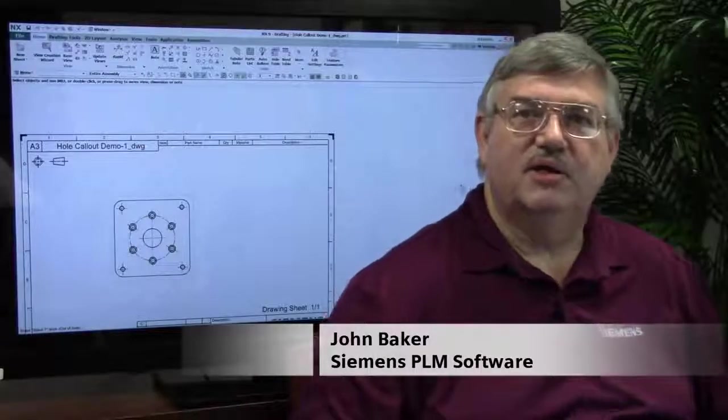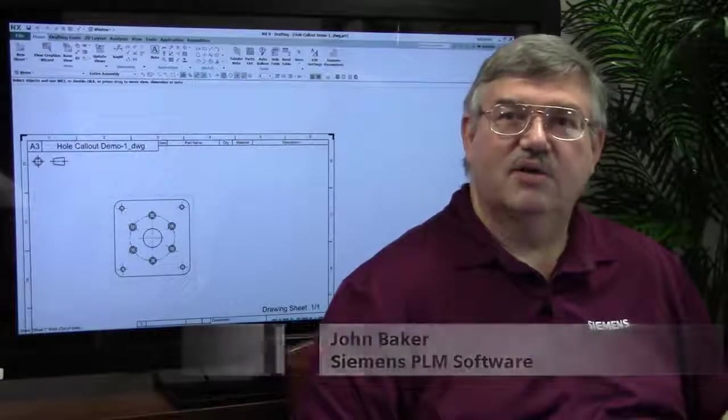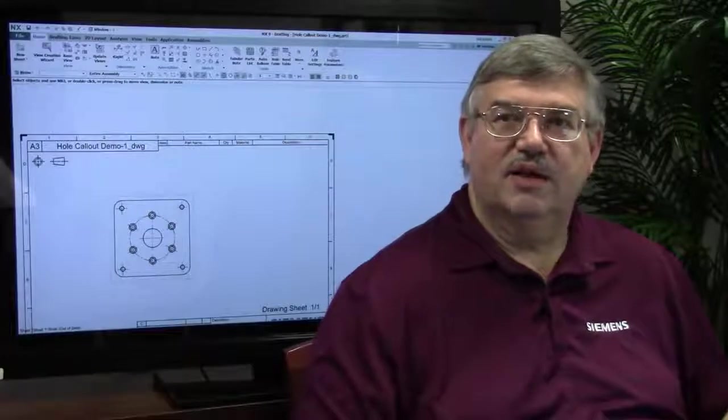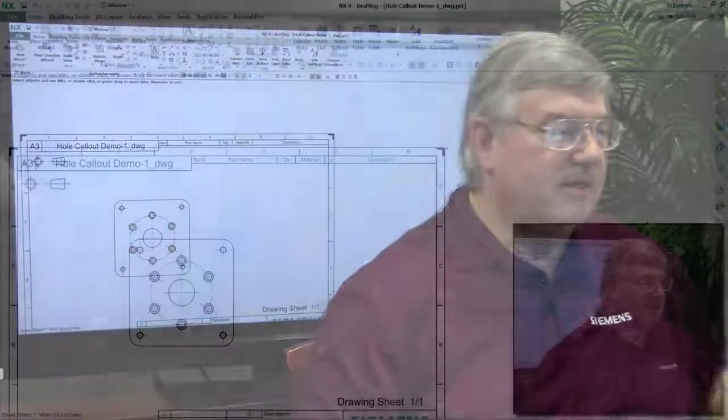Welcome. I'm John Baker and we're here today to talk about some of the new enhancements to NX9. Today we're going to talk about an enhancement we've added in the drafting area.